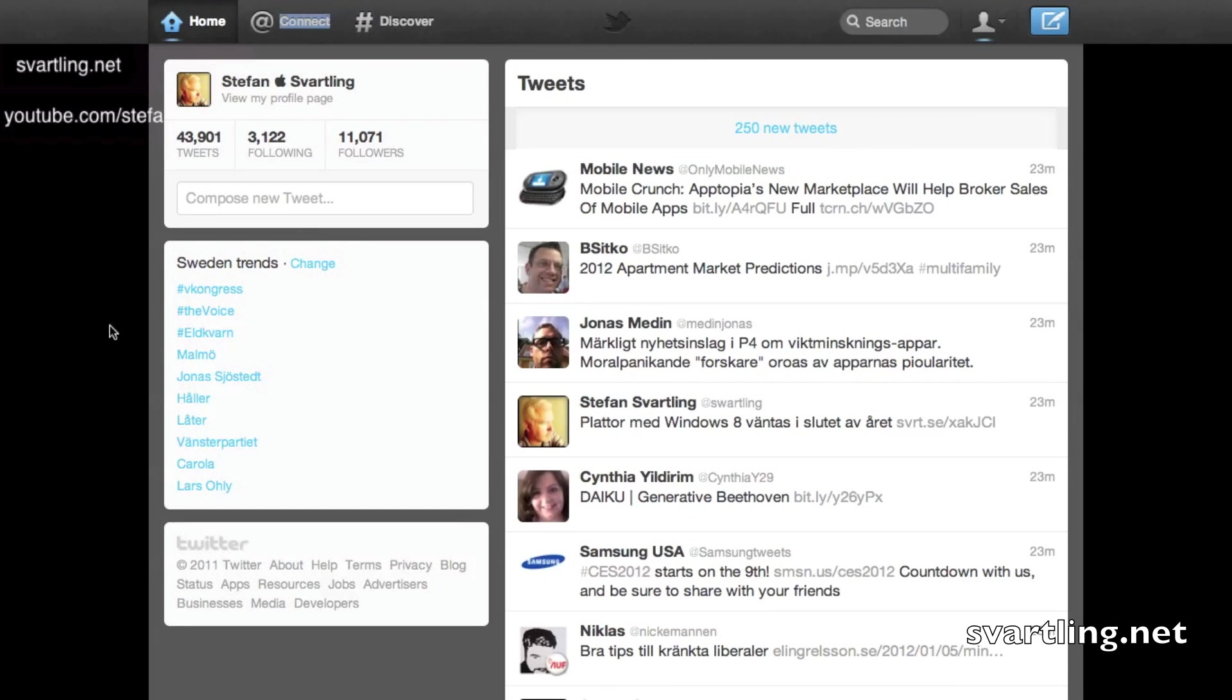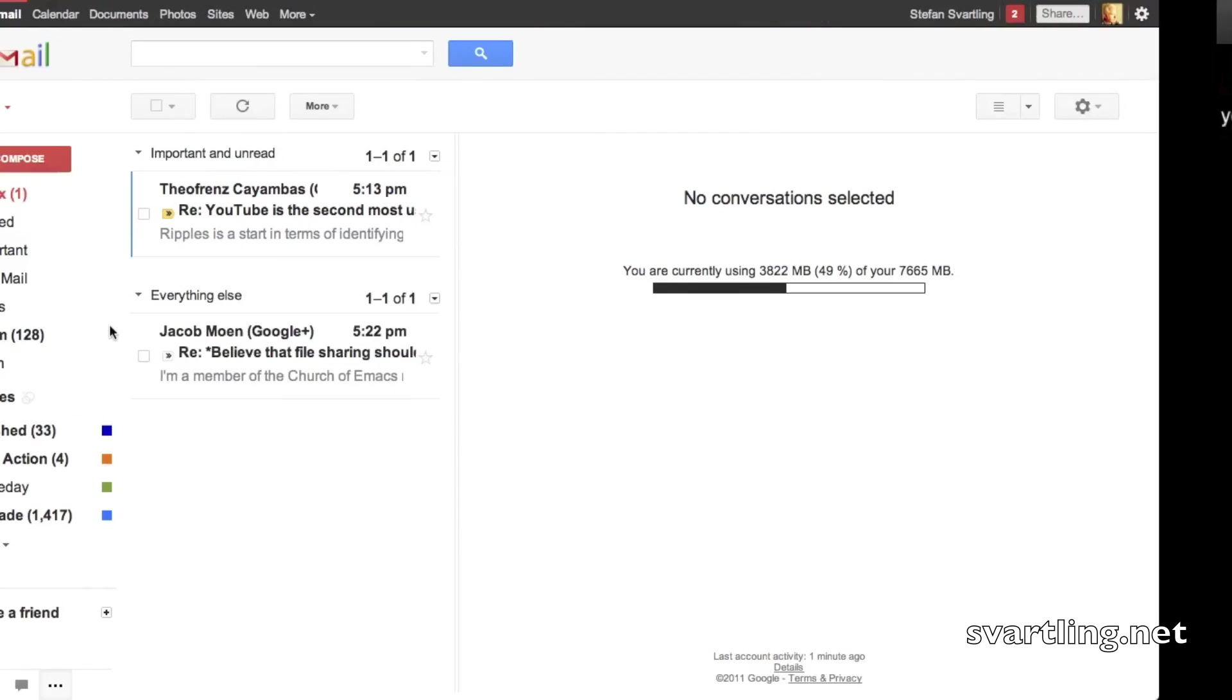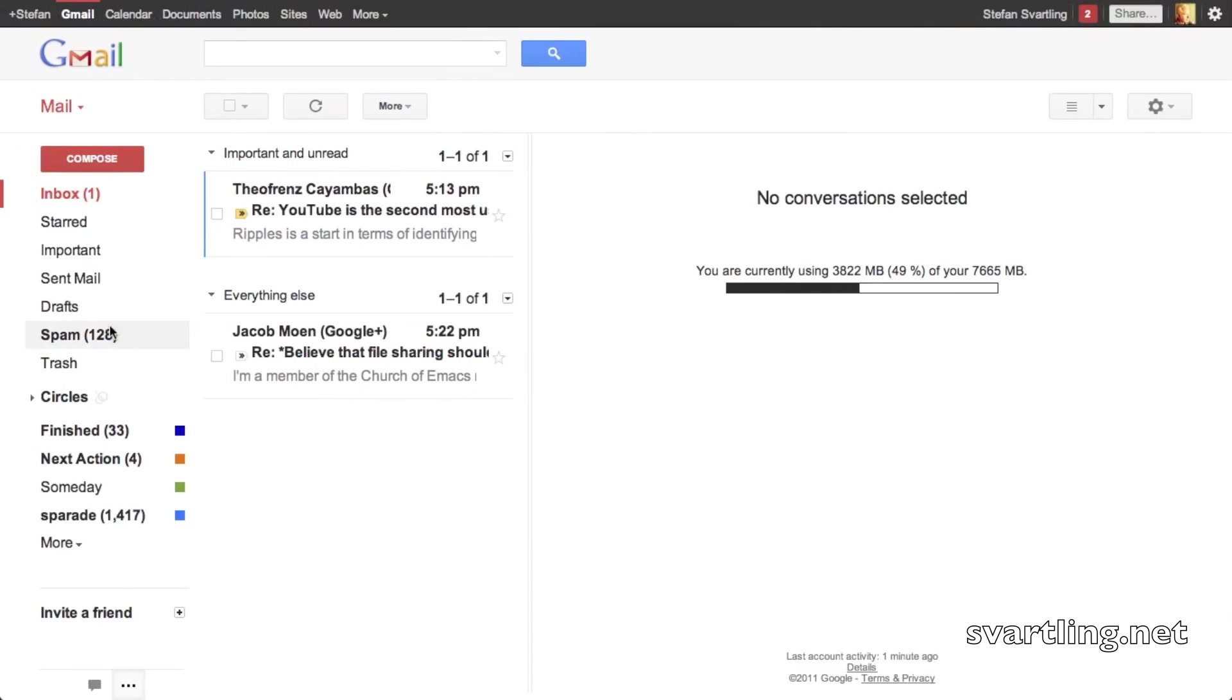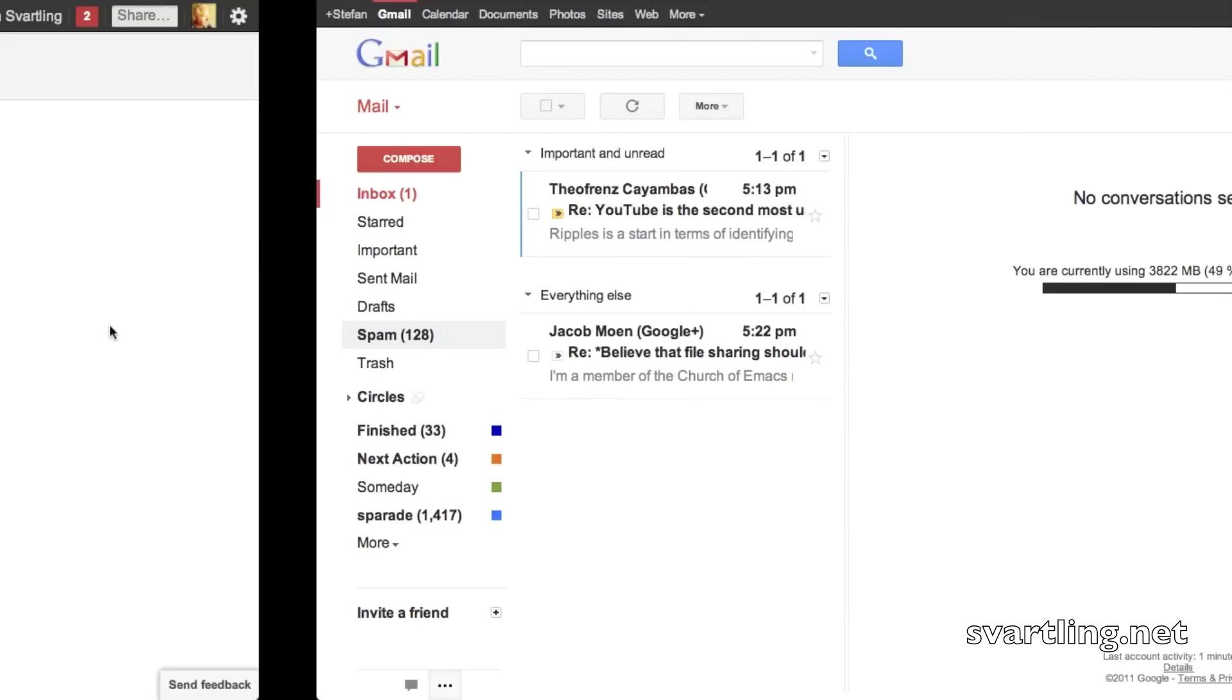So I think this is a much better way than using Safari that I did before. I will use Chrome in presentation mode from now on.